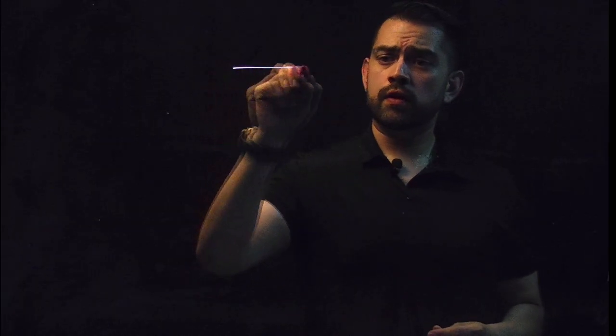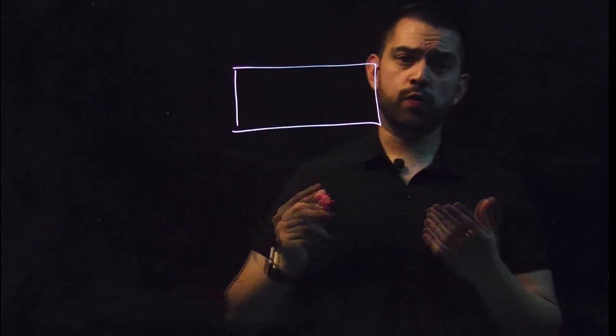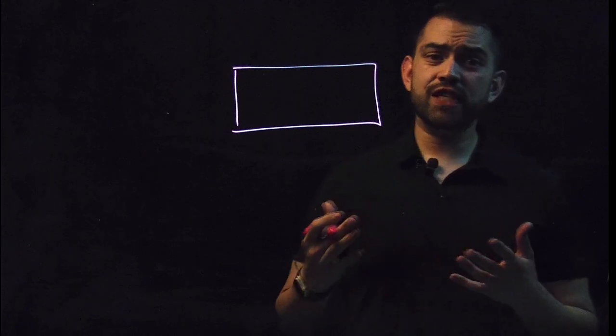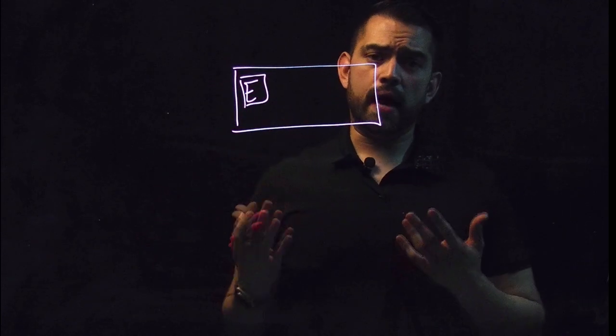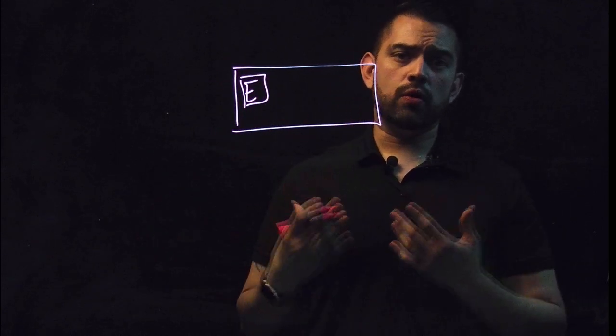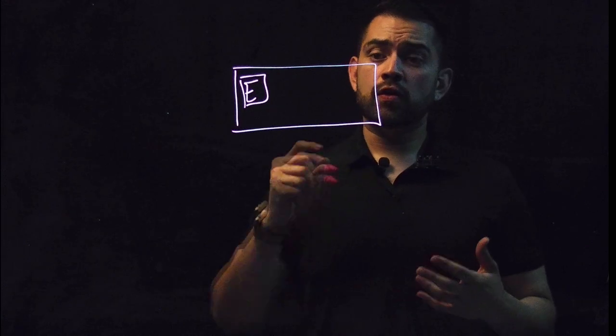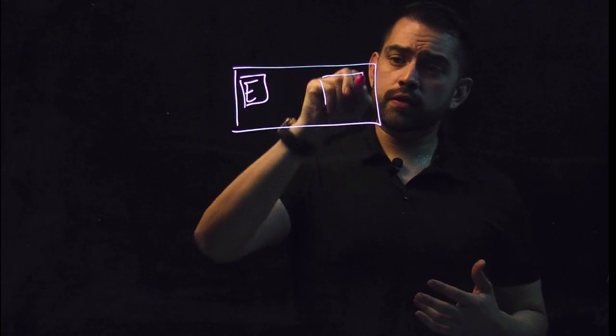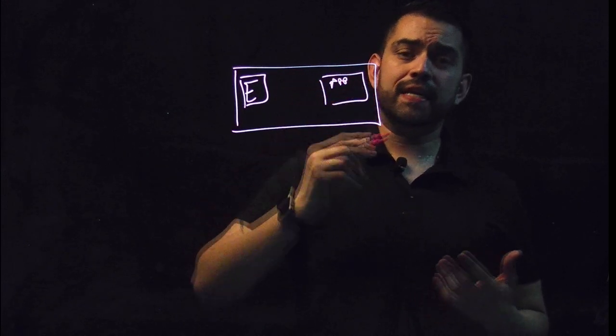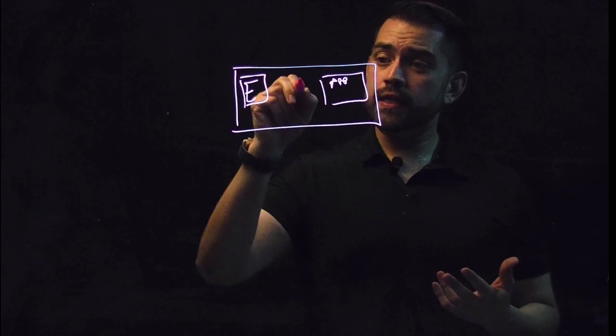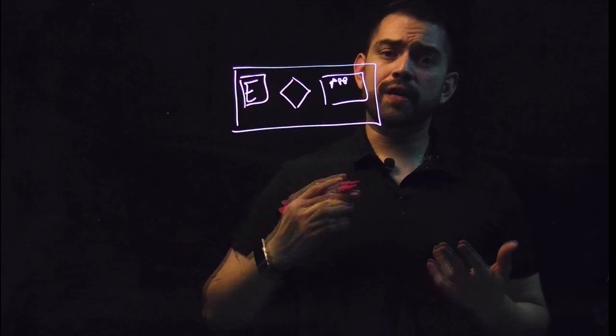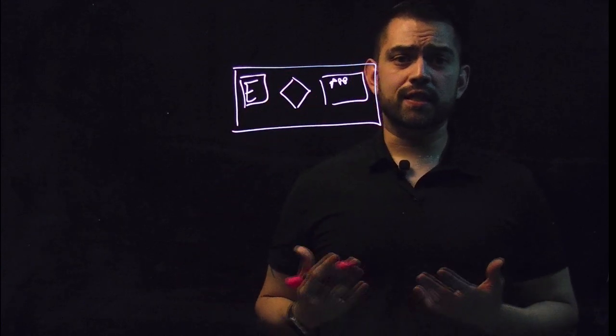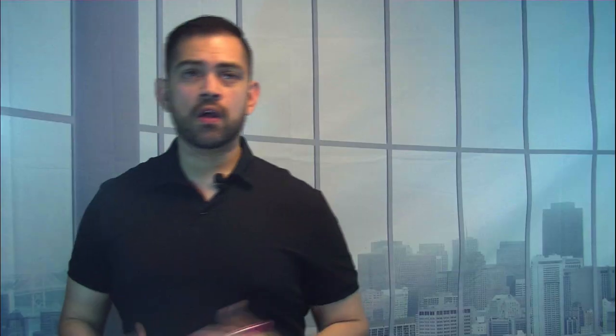We'll start here with a flow. A flow represents a business process you want to automate. Each flow is kicked off by some type of event, either an app assignment or a lifecycle status change. Then, we use connectors to connect to your apps and send them instructions. And in between these, we use functions to create conditional logic, such as if-else branching or loops.